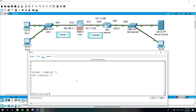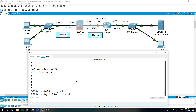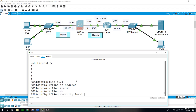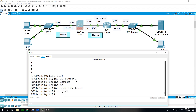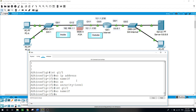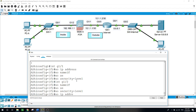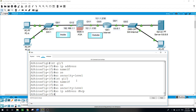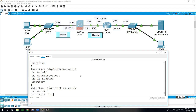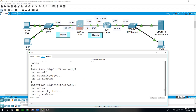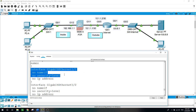So first let's start by removing this default configuration. I will go into GigabitEthernet 1/1: no IP address, no nameif, no security-level. Then the other interface: no nameif, no security-level, no IP address DHCP. Let's verify — show running-config — and here it's showing us that we were able to remove the configuration.